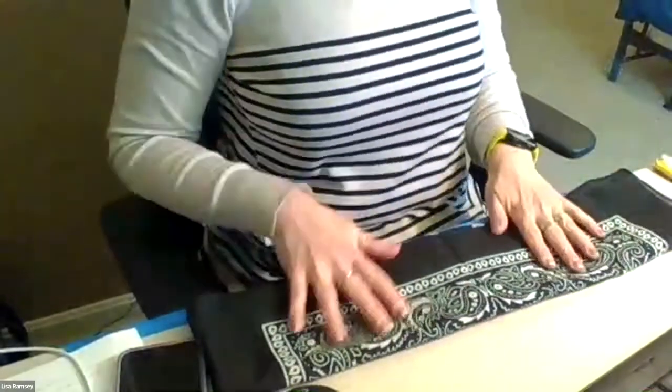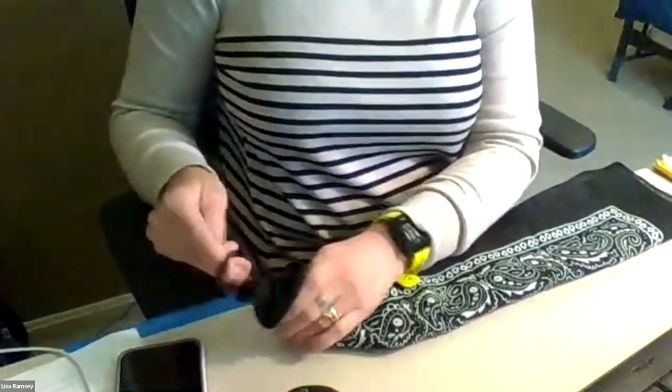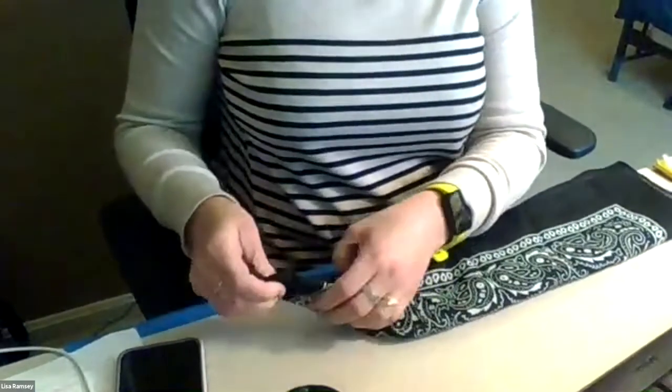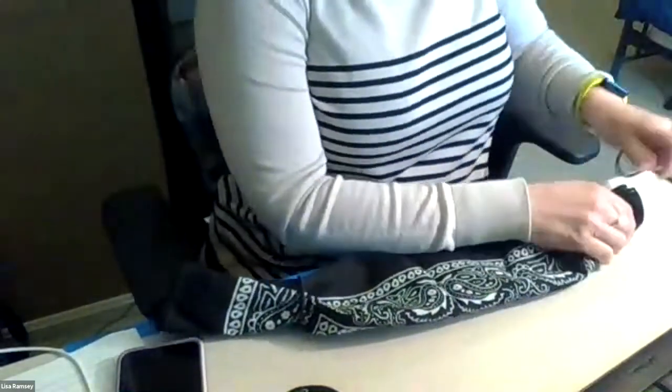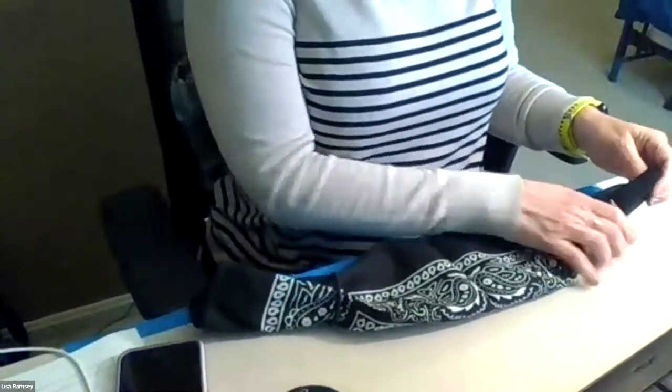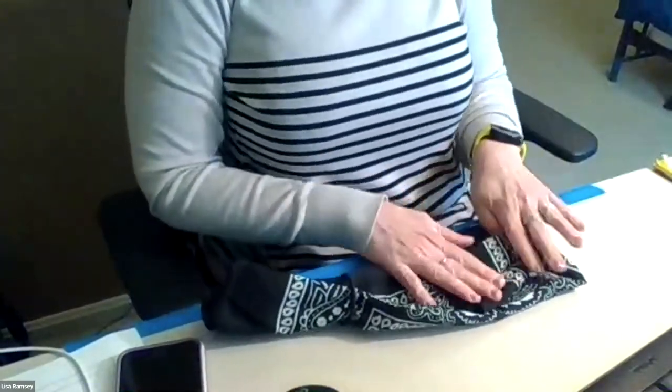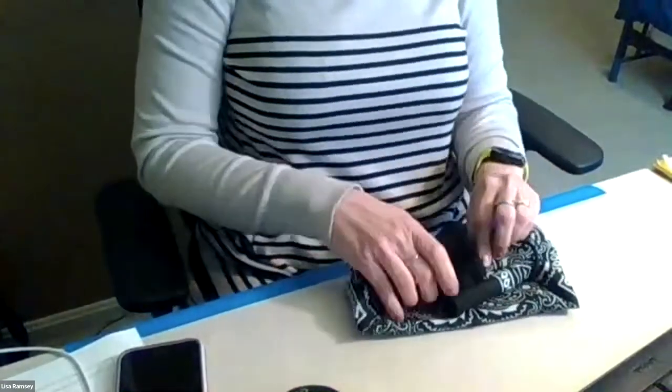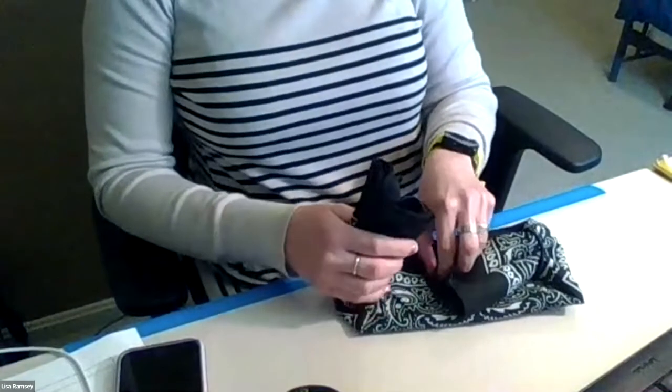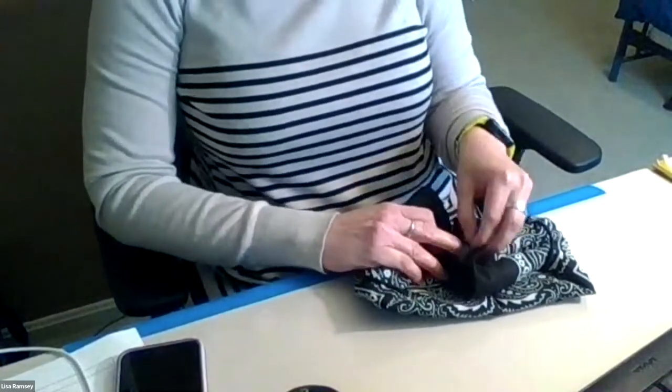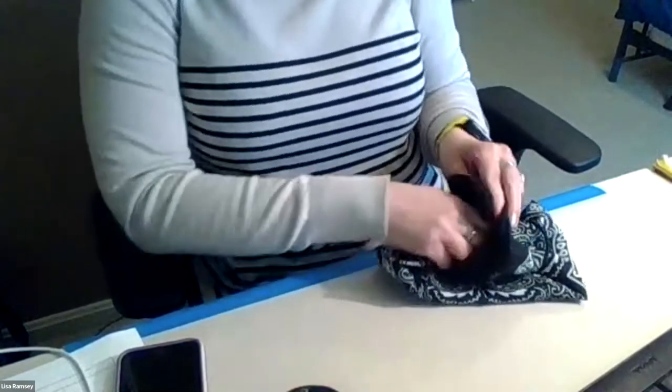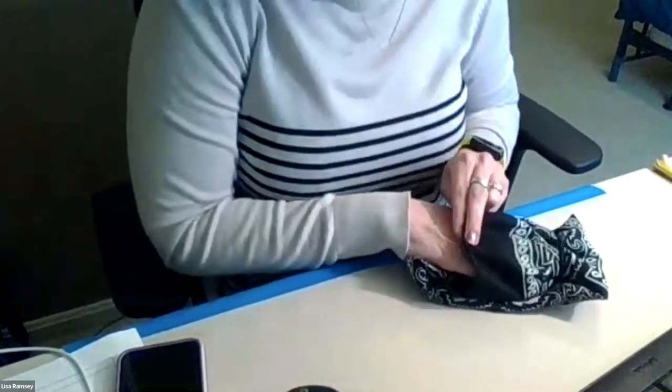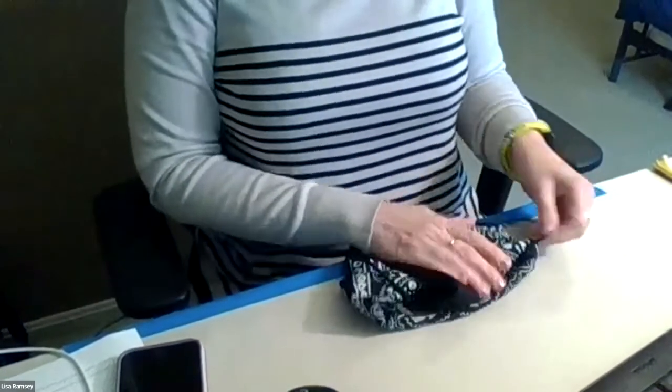Then you take one of your hair ties and kind of scrunch up the one end, put it on. Scrunch up, do the same thing on the other side. And then you're going to fold it back on itself kind of in thirds with the hair ties on. And then once you get to this point you're really just going to try to tuck the one end into the other end as best as you can like so.